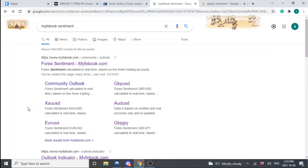Ladies and gentlemen, we're back at it again bringing you a brand new video. In this video we're going to be talking about public sentiment. What is public sentiment? Should you be using it? Should you not be using it? Will it increase my trading results? We're going to dive into that because I looked at all my trades and was comparing — if I know where the public money is, I should be taking the opposite side of their trade, because we all know 90% of traders lose money.